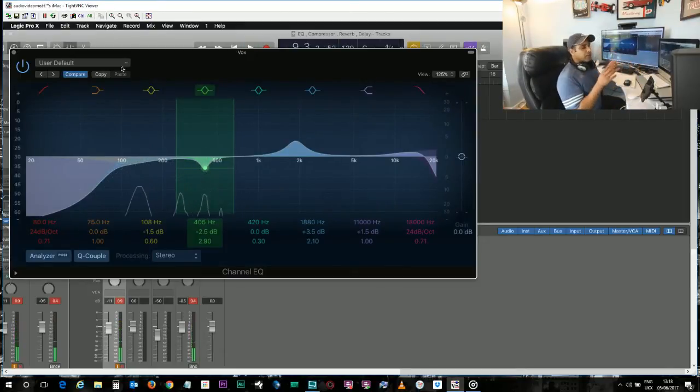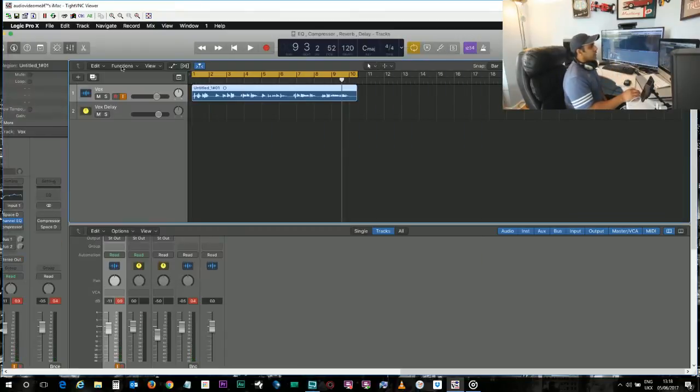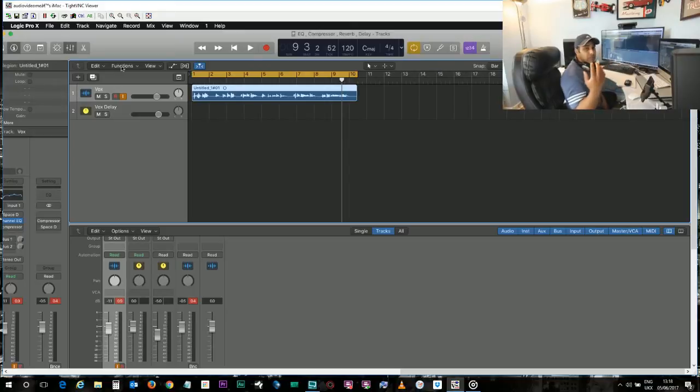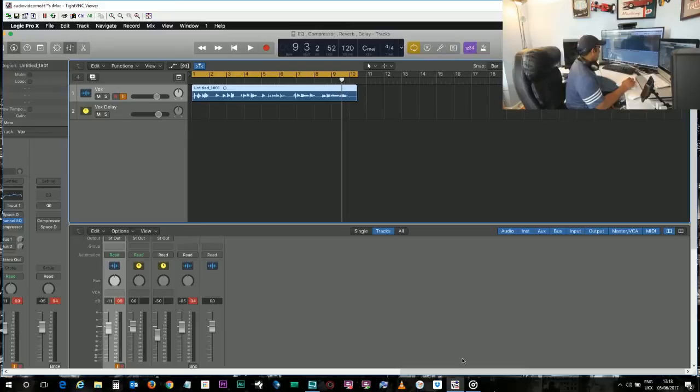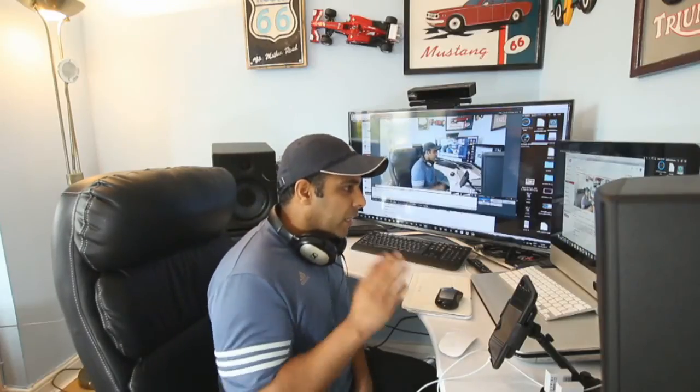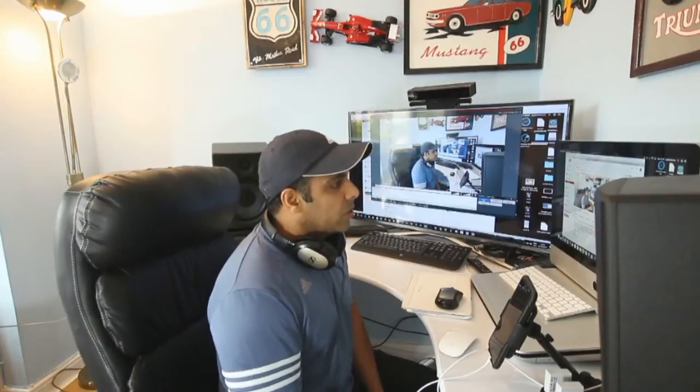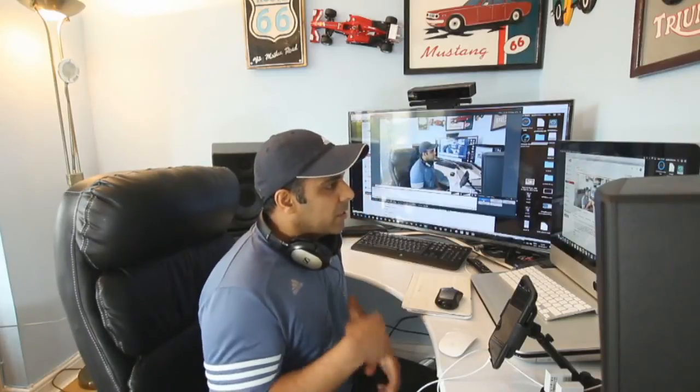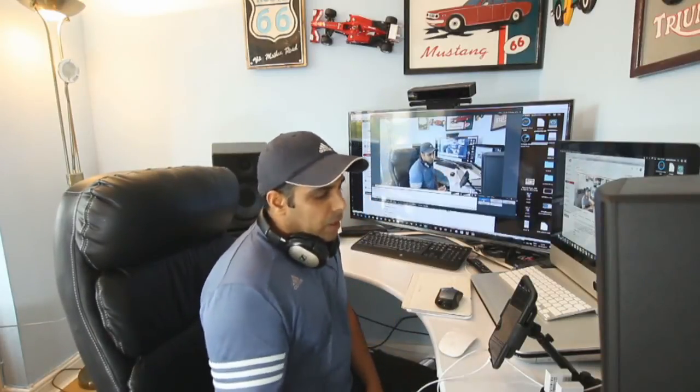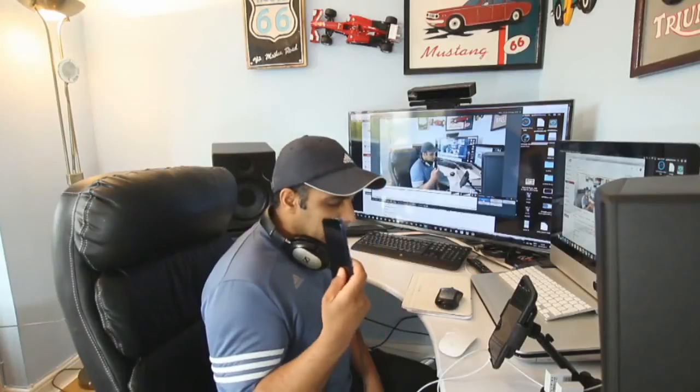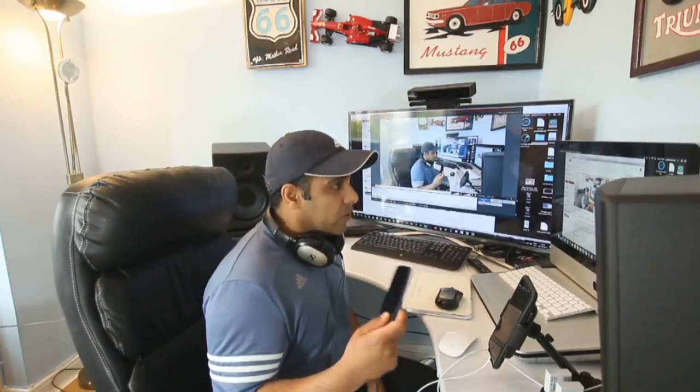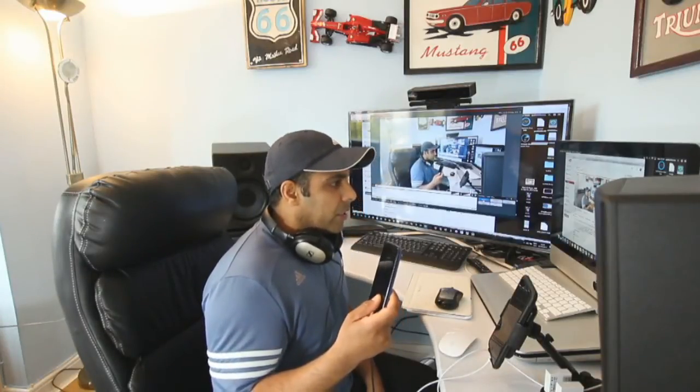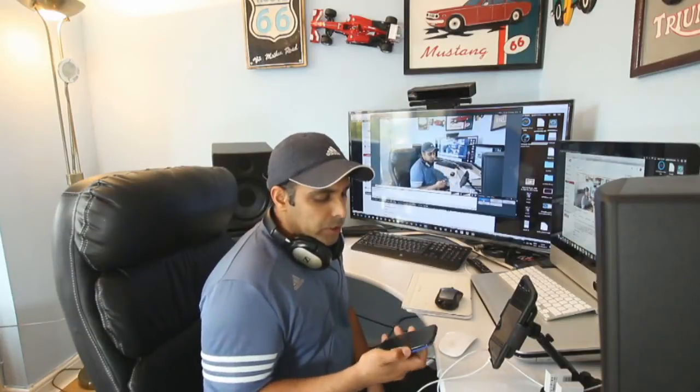Friends, this way you apply EQ to the vocals on your Logic Pro X. So let's go back to you and see how many people have joined and what questions you have. Kulweer has joined, hello sir, hi Kulweer, how are you?